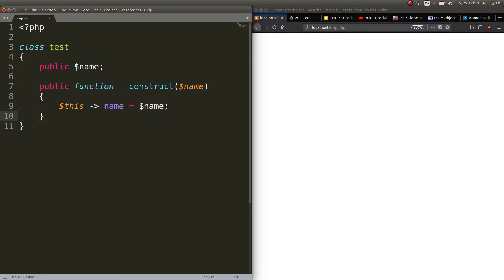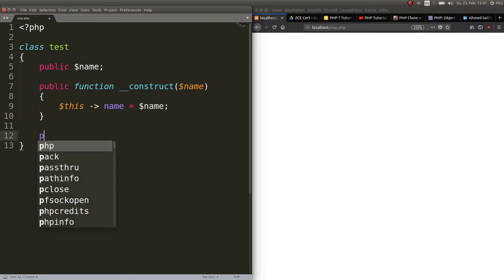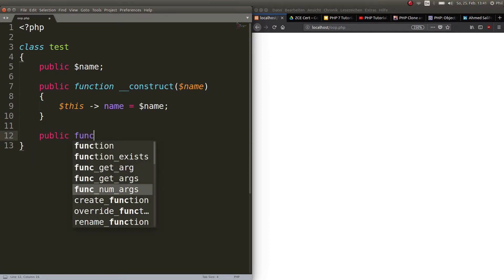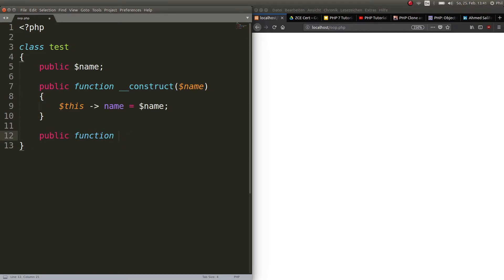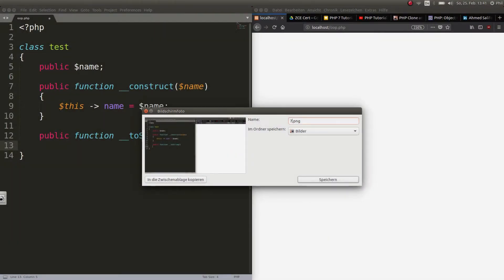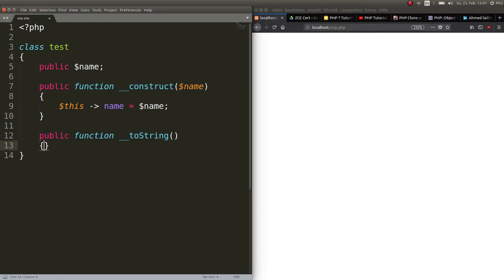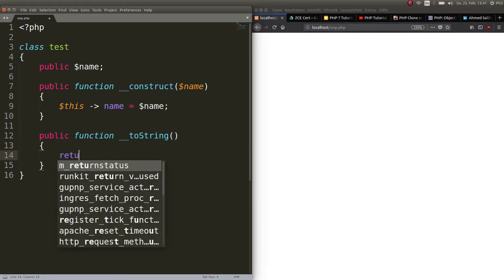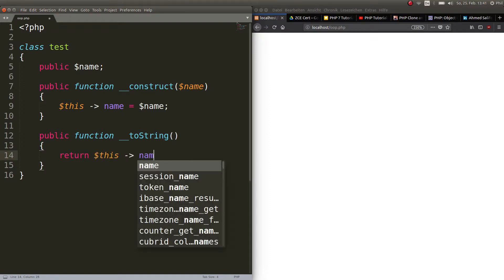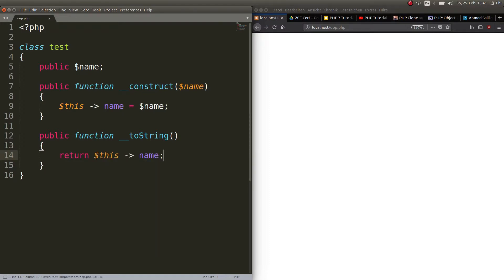Next, we go ahead and create the public function __toString. So we see it's a magic method because of the two underscores here, just like the construct above. This function returns the name. That's all it does. So return $this and point to the name above. That's all this function does.